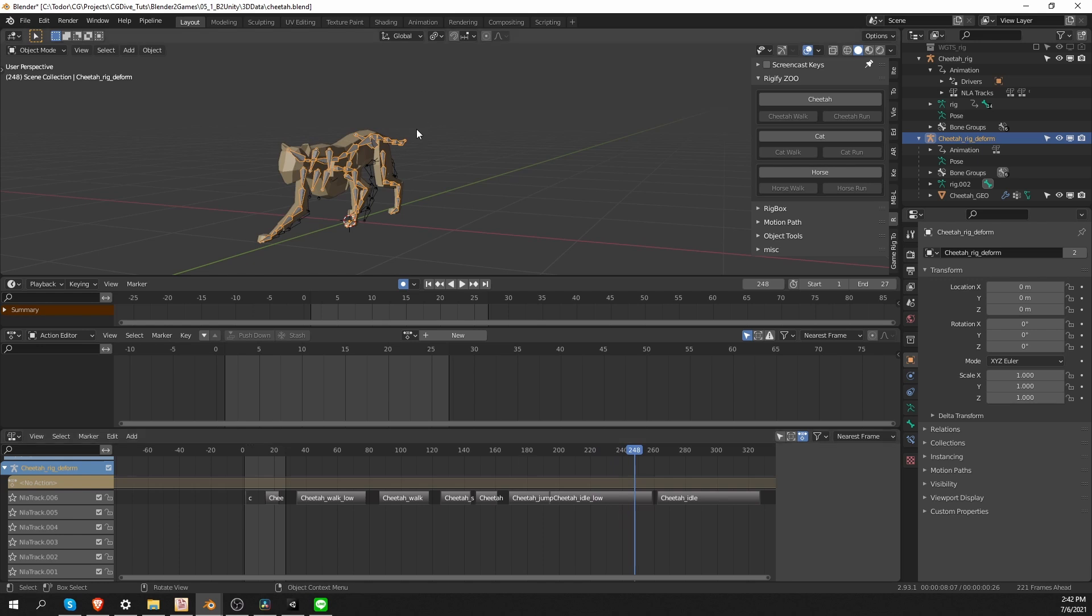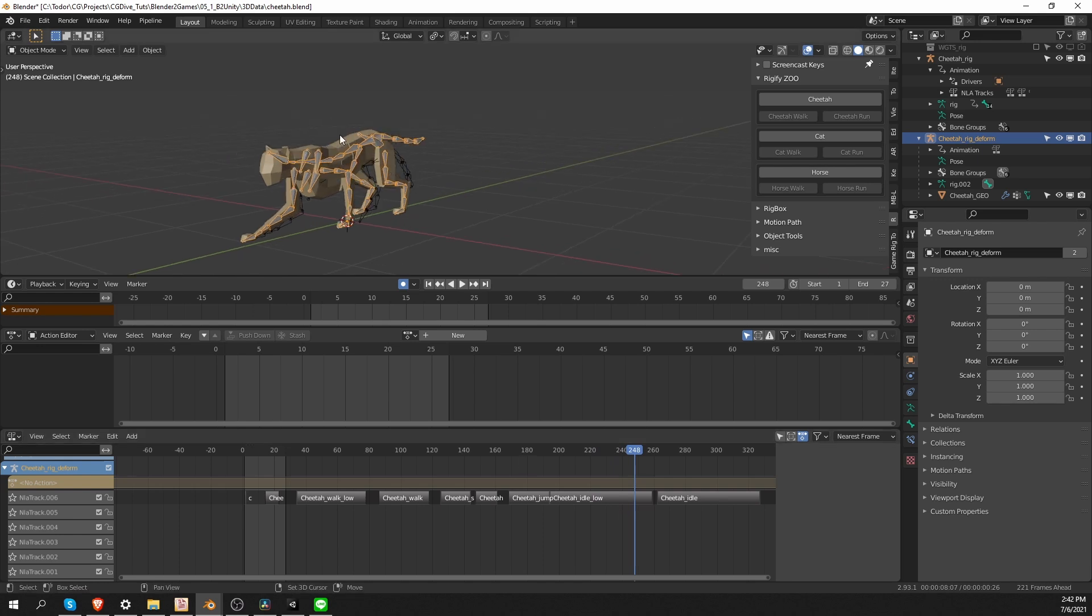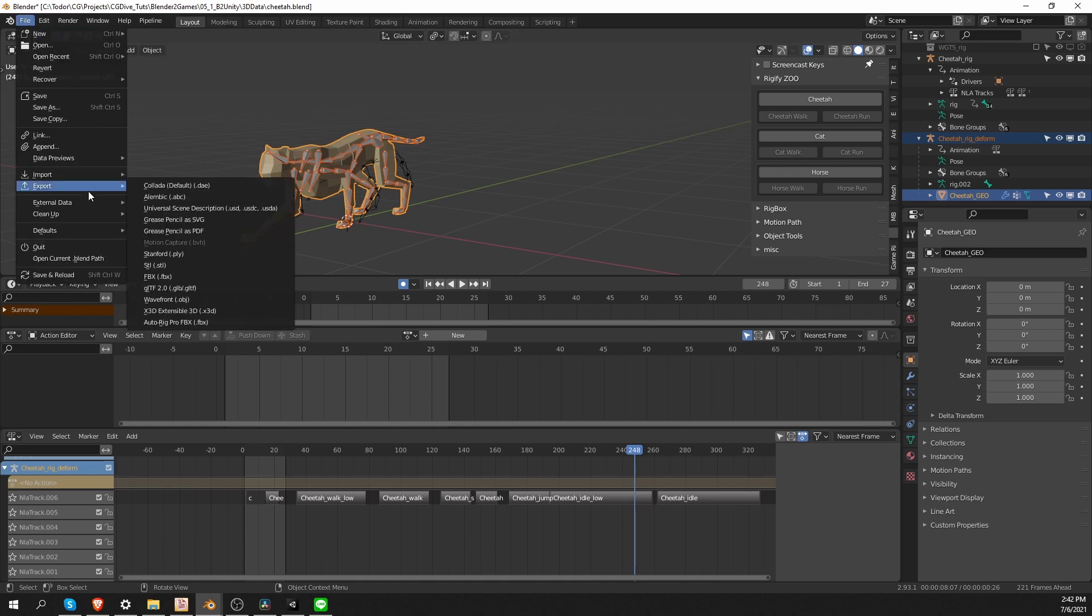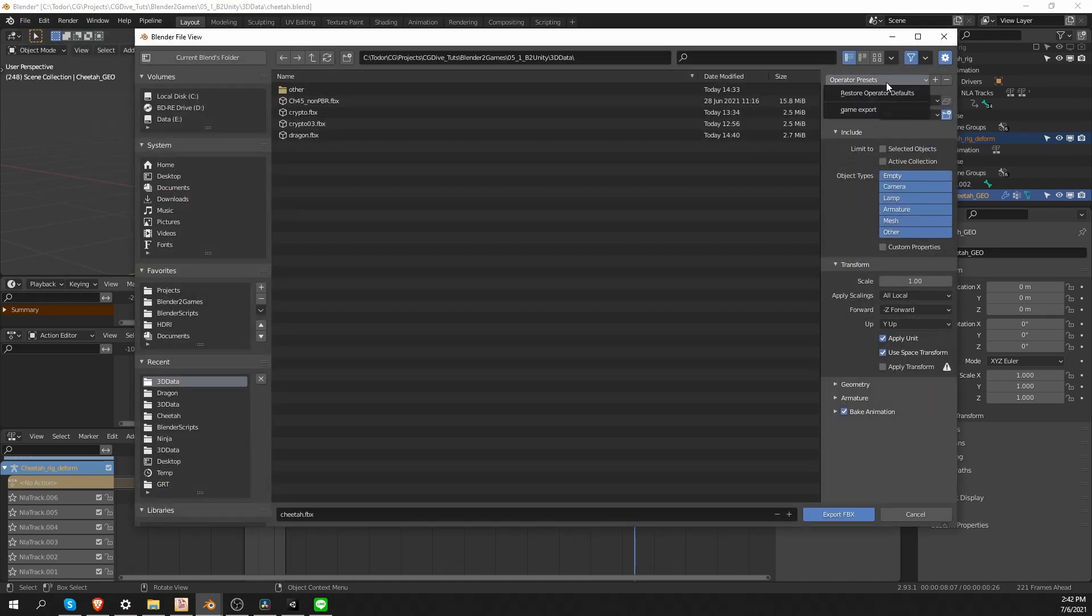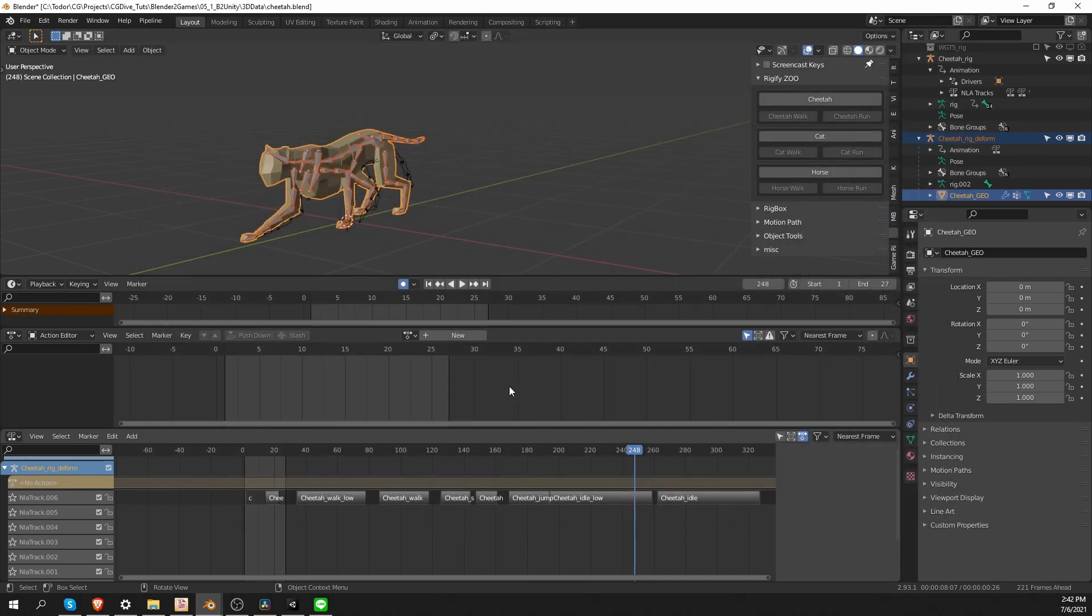And I'm going to export this character the exact same way. Select the geometry and the game rig, export an FBX, using my preset, call it cheetah, and that's it.